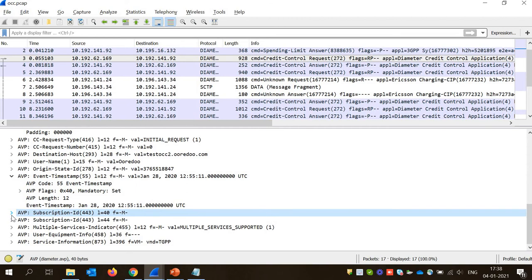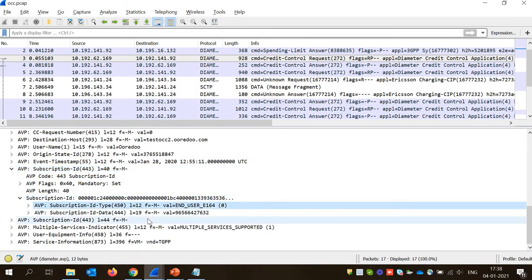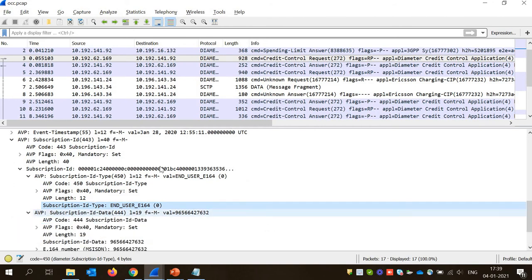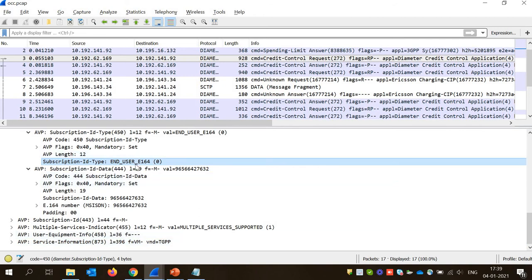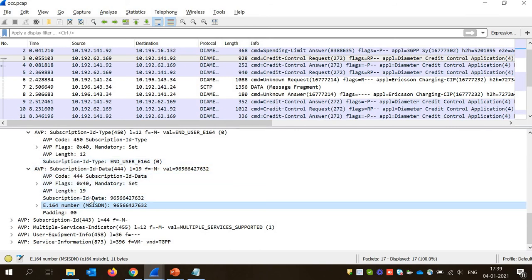Now subscription ID is a very important AVP in telecom. We have the mobile number, MSISDN — mobile subscription identity. Inside subscription ID there are two values: end user subscription ID type, which shows the MSISDN format. MSISDN is in E.164 format. If you Google it, you'll find that E.164 is a standard where the first two or three digits are the country code and the rest follows the MSISDN format. Here the mobile number is 965-664-27632, which is a Kuwait mobile number series.